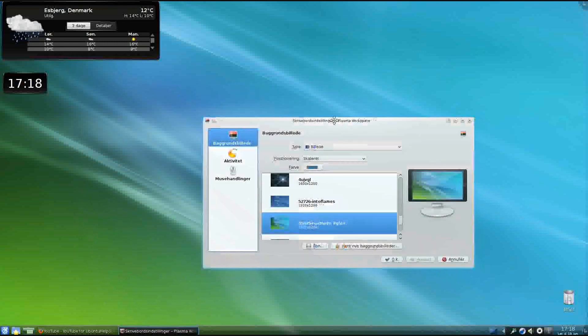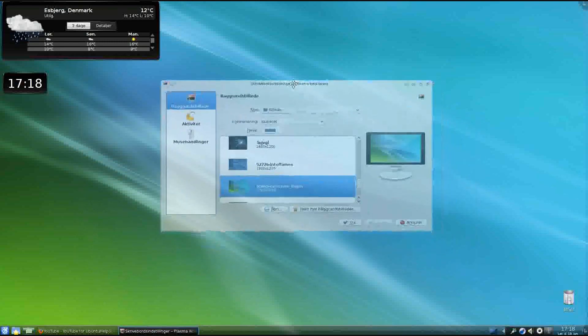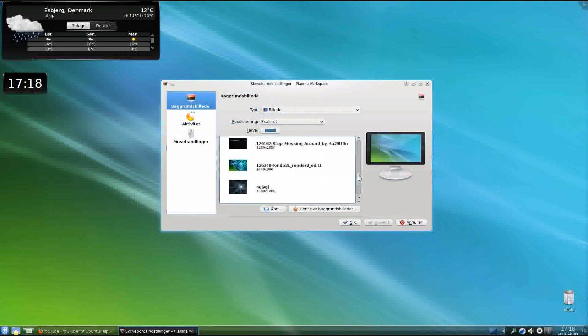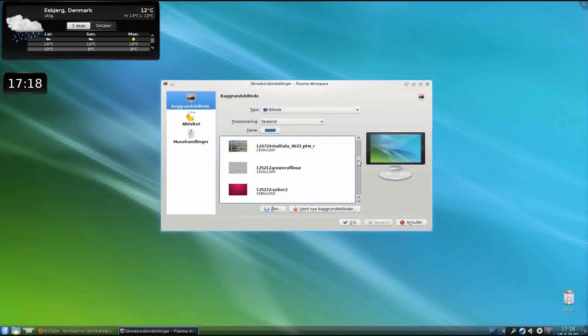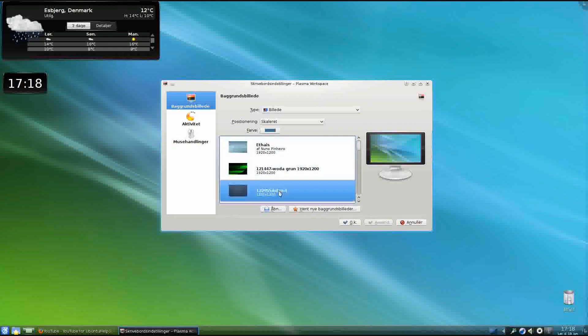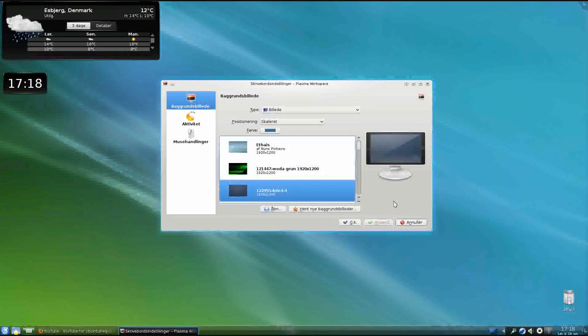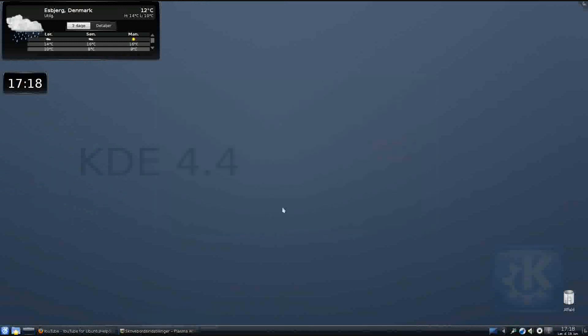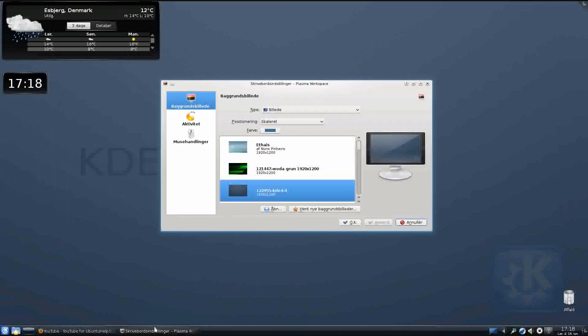So desktop settings, we have a few wallpapers here. Let's take a look at this wallpaper, pretty cool one. KDE 4.4, so we can download new backgrounds by pressing on this.